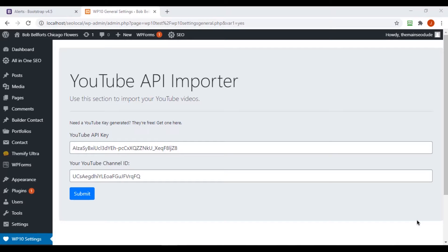You're still watching unsubscribed, aren't you? Hey, subscribe, will you? Hey guys, welcome back to another video in our WordPress development series.